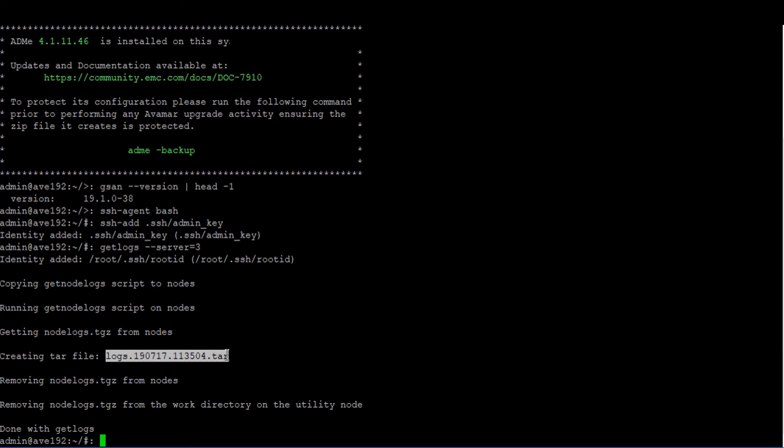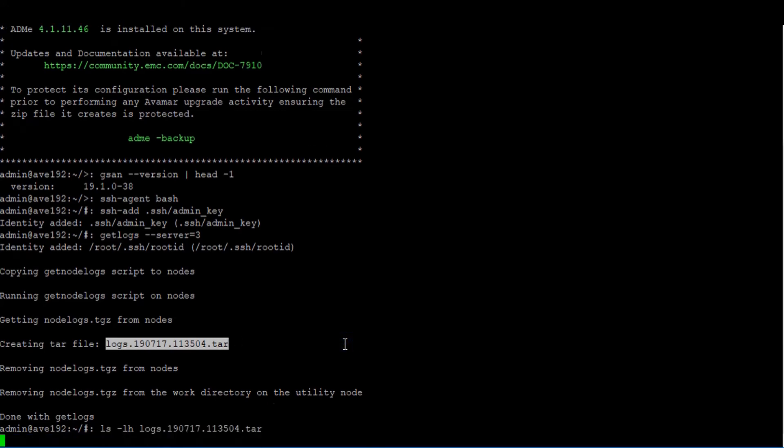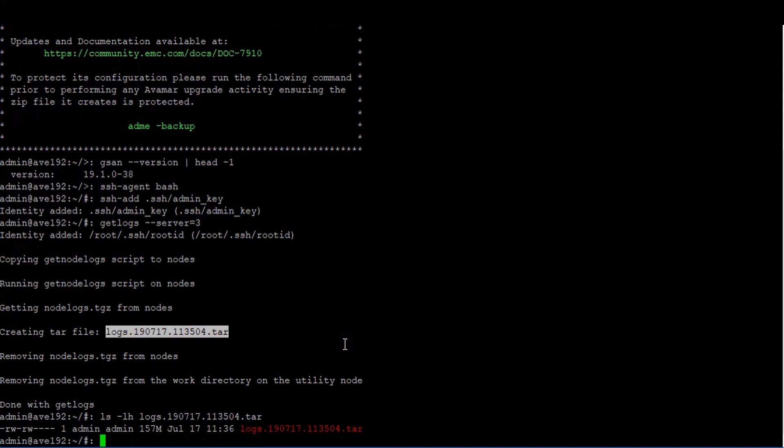To determine the size of the log file type ls dash lh followed by the log file name. If the size is less than two gigabytes, it can be attached to the service request directly. If the size exceeds two gigabytes, it will need to be uploaded to an FTP site. This information would be provided to you by your Dell EMC technical support engineer if needed.